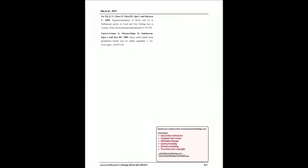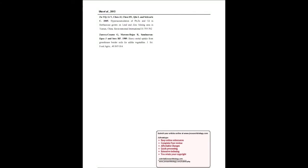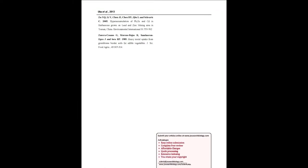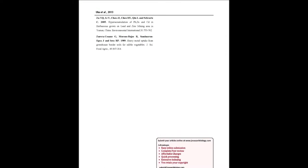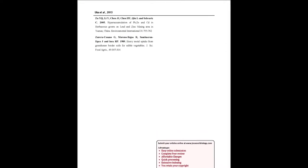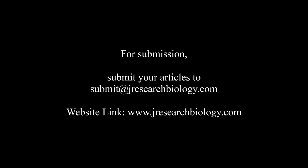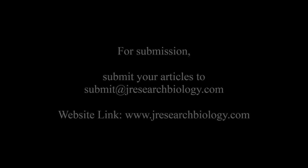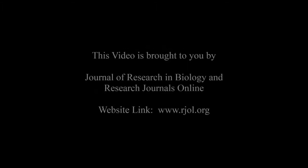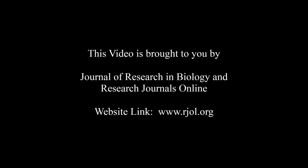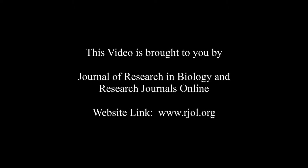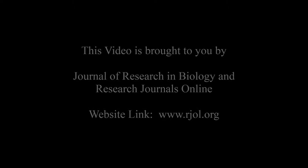You may also publish your research articles with us with good review and elite standards. Kindly visit www.jresearchbiology.com for further details. For submission, submit your articles to submit at jresearchbiology.com. Thank you for listening. Keep watching and learn good. This audio was brought to you by www.arjal.org.